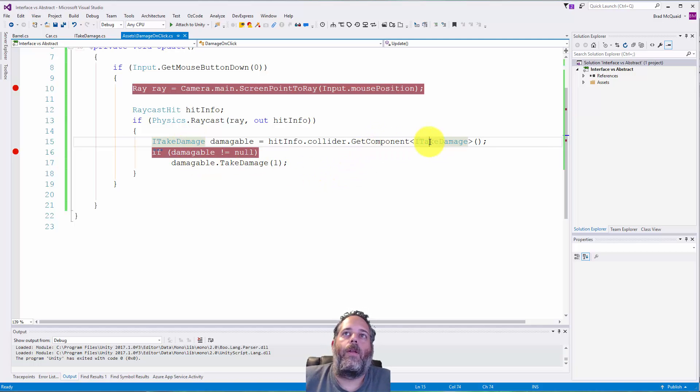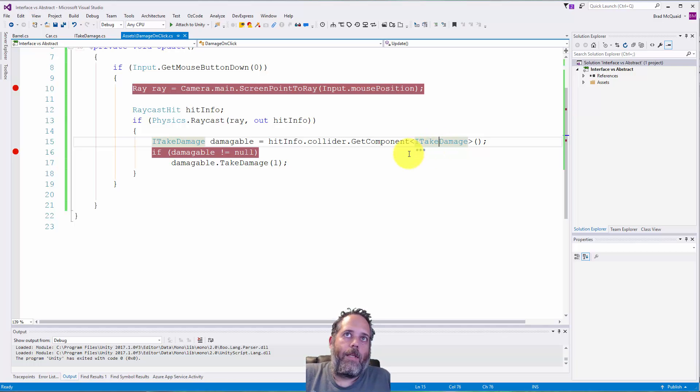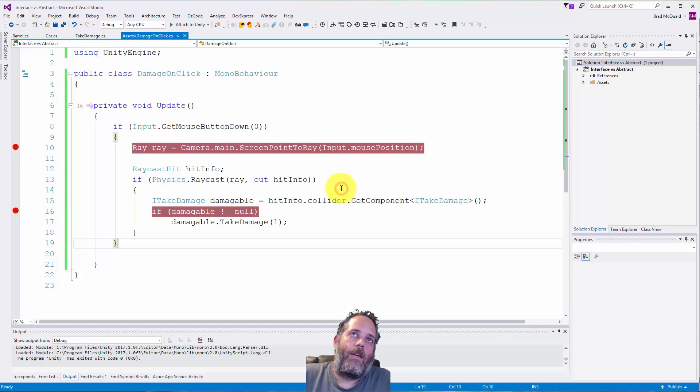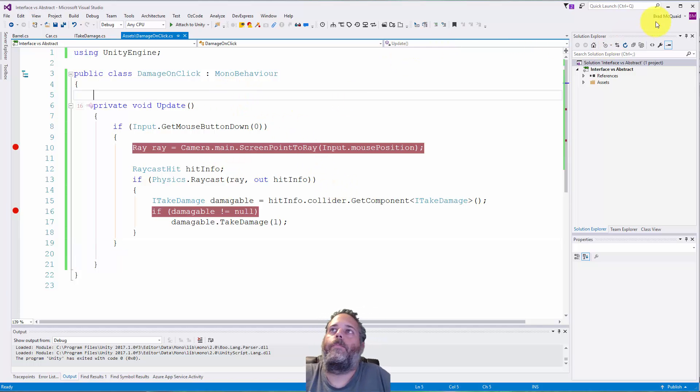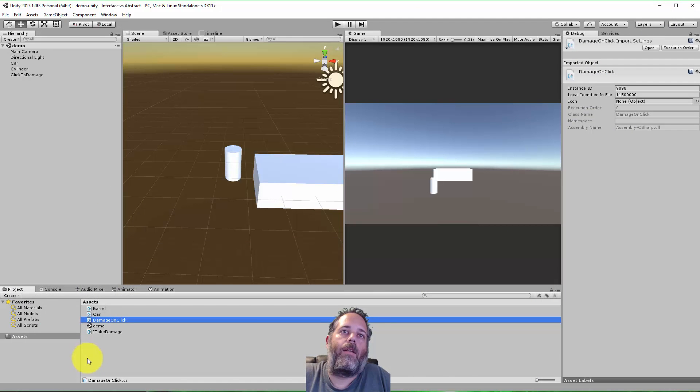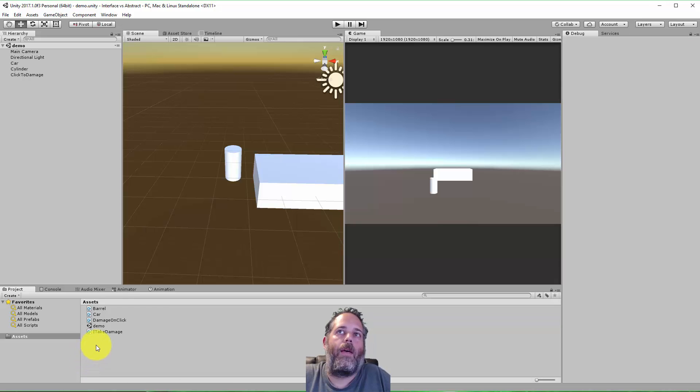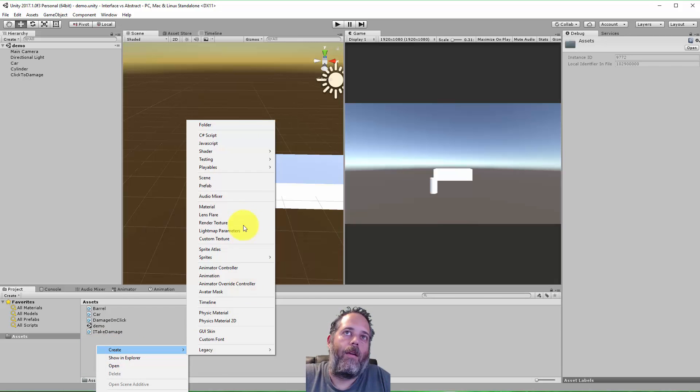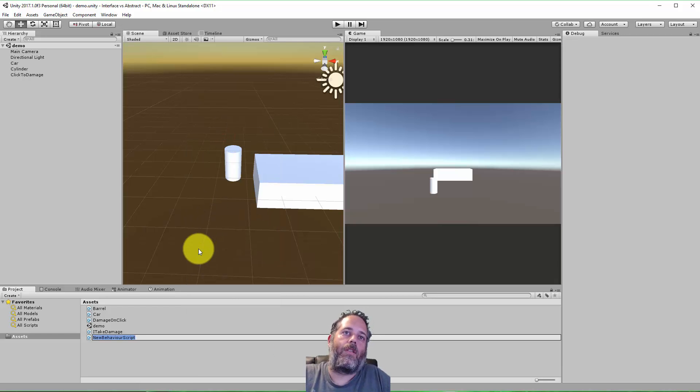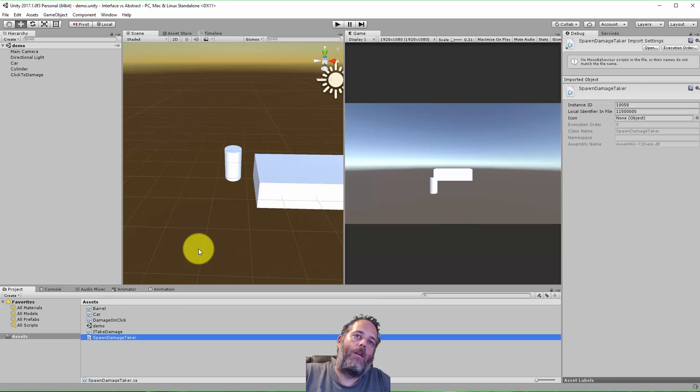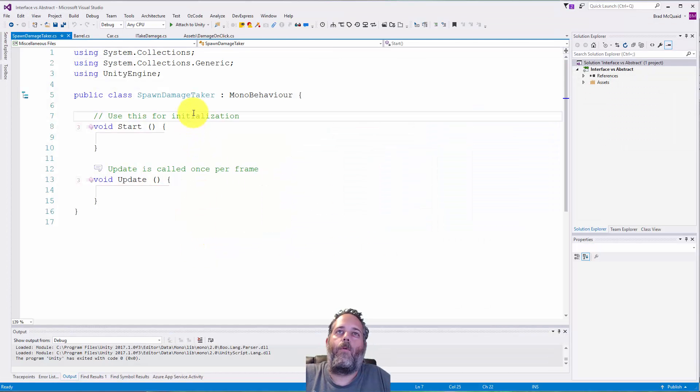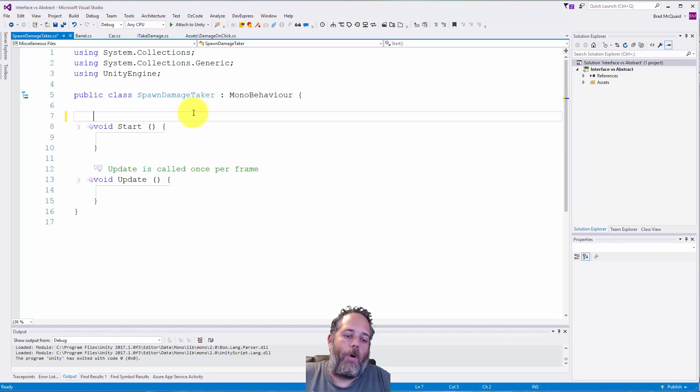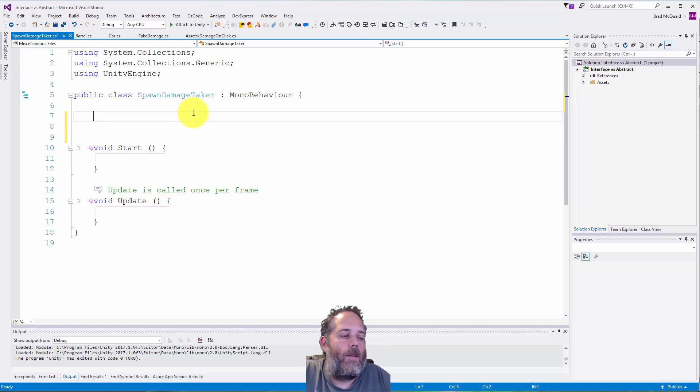Now there are some drawbacks, some things that you cannot do with an interface. For instance, say I had a script that wants to reference something like this. Let's call this SpawnDamageTaker. Say I had an object and I wanted to maybe allow it to spawn things that can take damage.